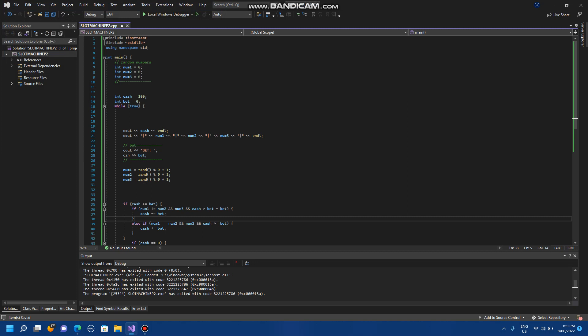That concludes episode 2 of C++ slot machine. Part 3 coming in a few days. I'm sorry for the long wait. If you guys are no longer interested, I understand. Very, very sorry about that. Thank you.